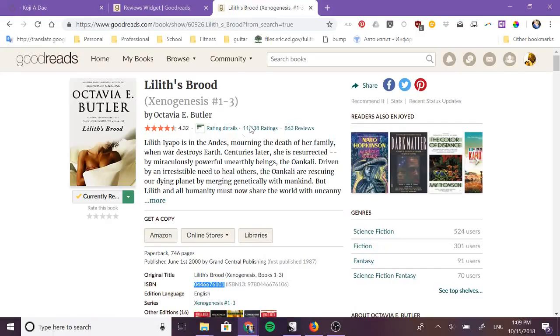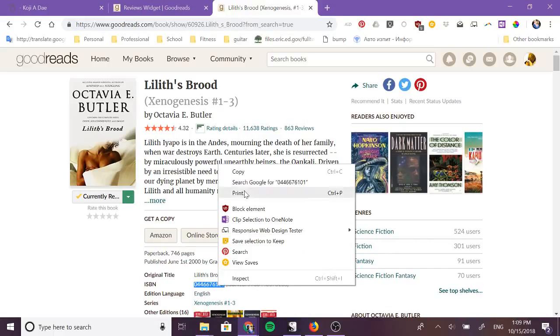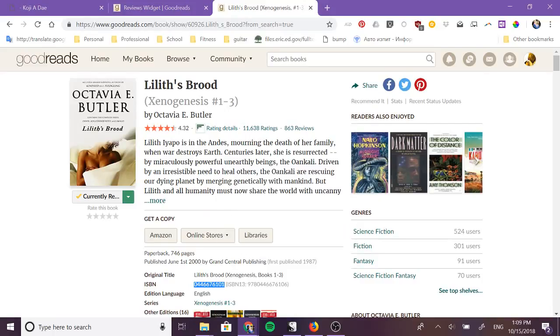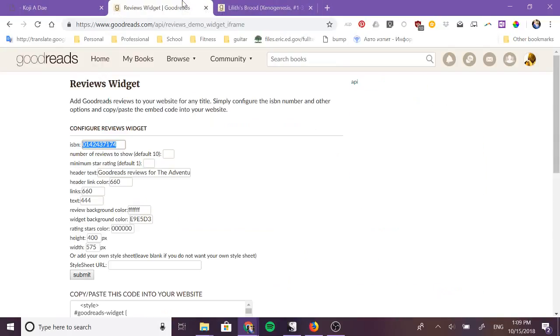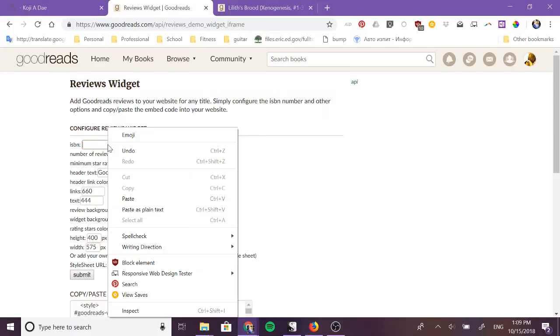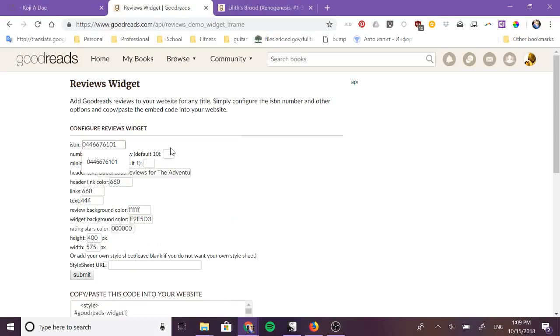So what you want to do is get your ISBN number. Now you might have this saved away somewhere if not just go on to Goodreads and copy the ISBN number from right there and then go back to the Goodreads widget, delete the ISBN number that's currently visible which I believe is Huck Finn and paste in your new ISBN number.